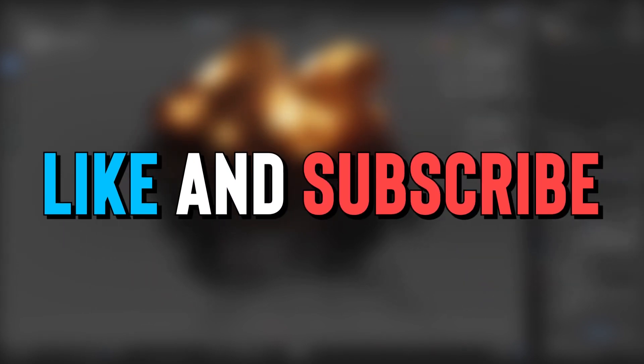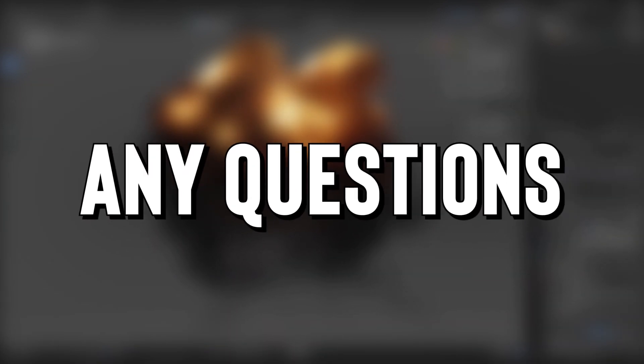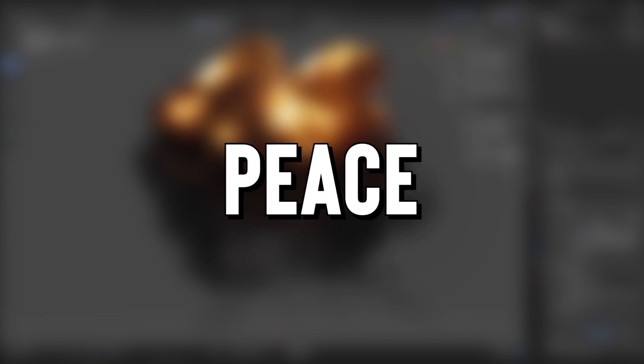Alright everyone, that's going to be it for today. Like and subscribe if you found this tutorial helpful. And leave a comment down below if you have any questions. I'll try my best to answer everyone's questions. Let me know any other tutorials you guys want to see in the future. Peace.